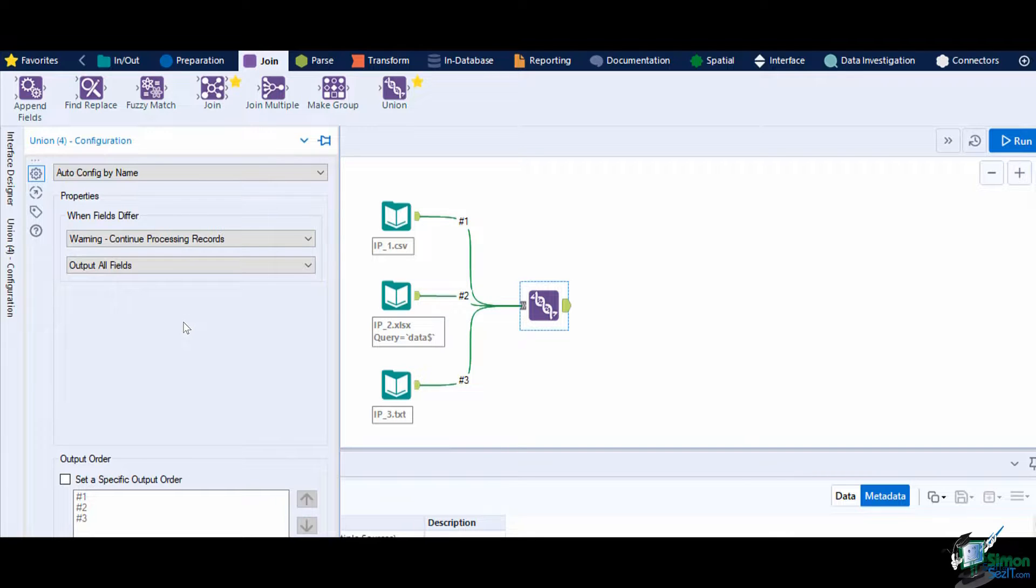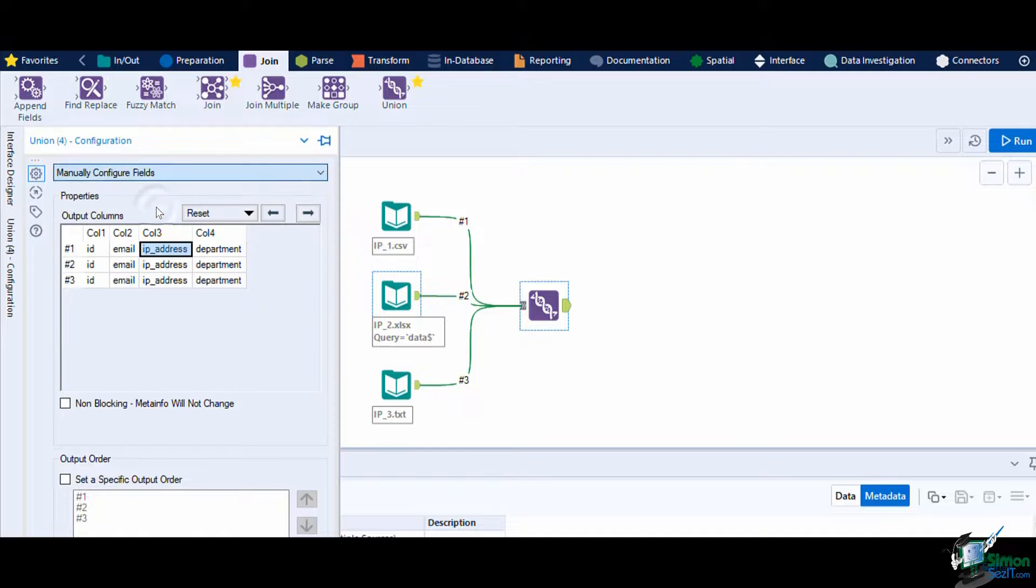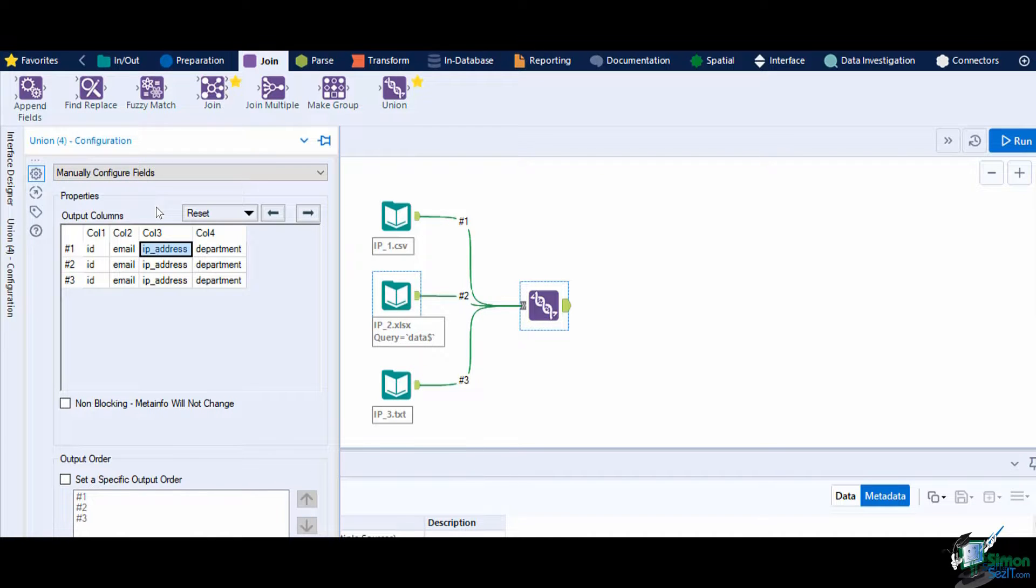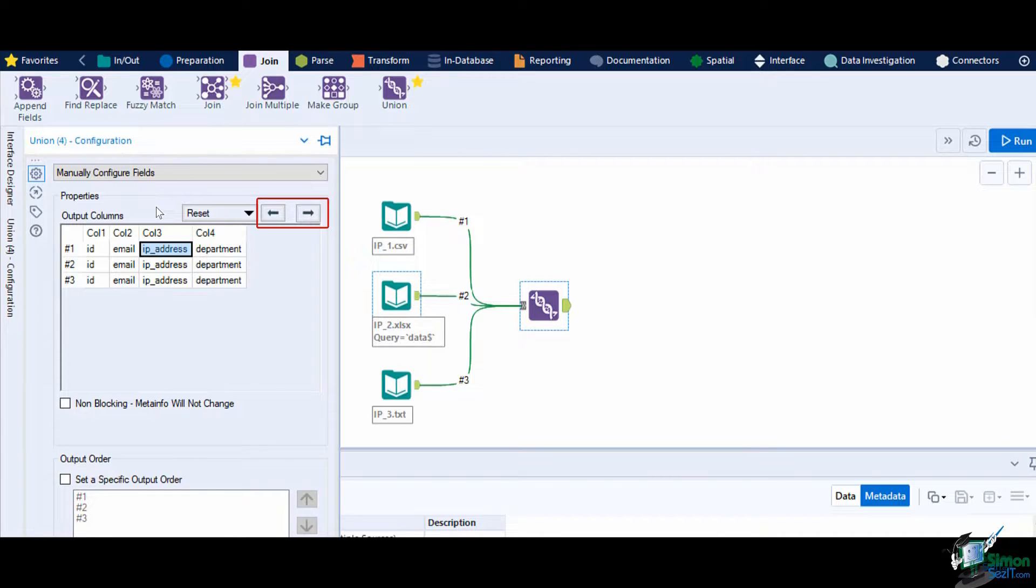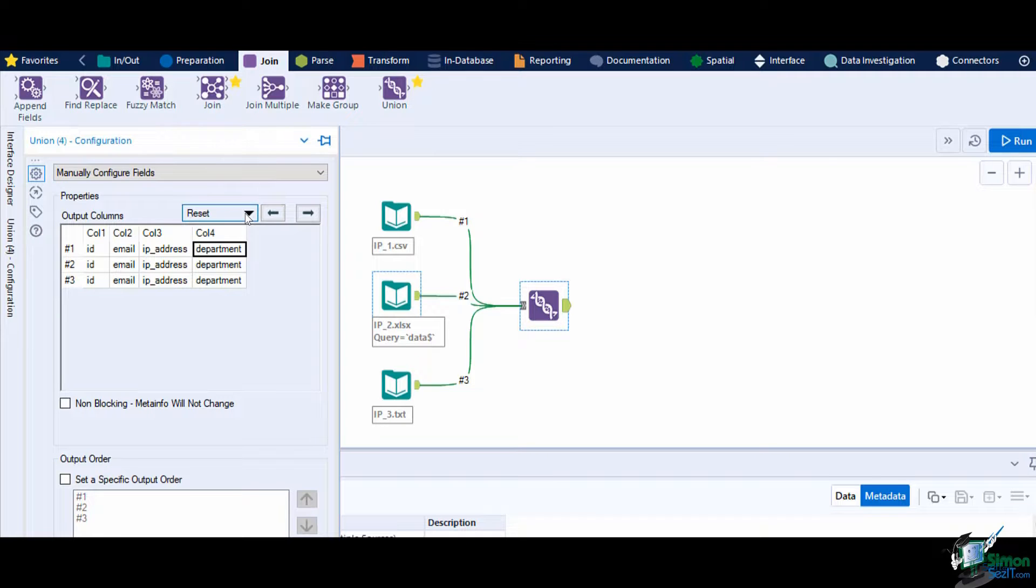The last method is to manually configure fields. This is extremely useful if you find that the field names of all the datasets are not reliable for aligning the value. This lets you manually configure which fields align by selecting the field and using the left and right arrows. You can also automatically arrange the fields shown here by either position or name by selecting them from the dropdown.